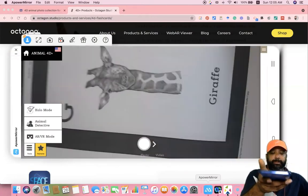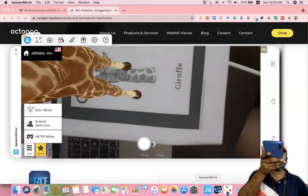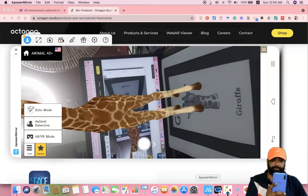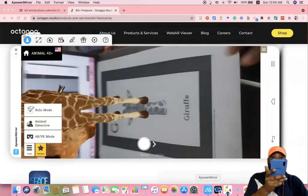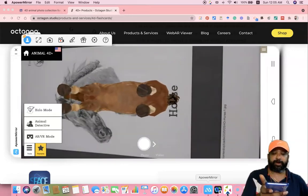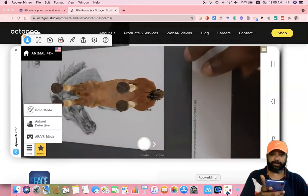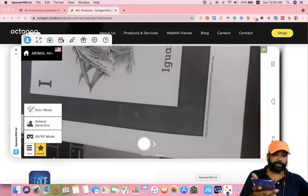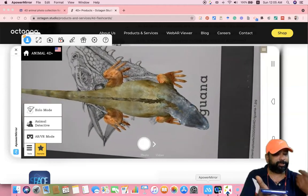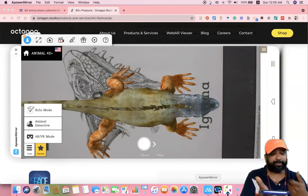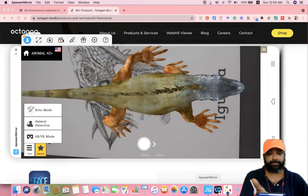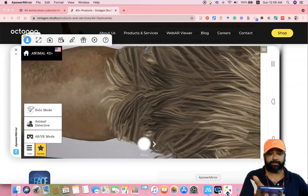Now I am moving to the next one — G for Giraffe. You can see the Giraffe in front of me. Next I am moving to H for Horse. Then this one is for Iguana. Even once you scan a particular paper, it automatically gives a voiceover about that particular animal. Now I move to the next one — L for Lion.